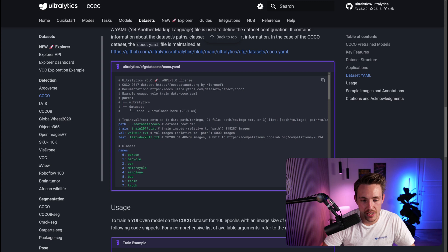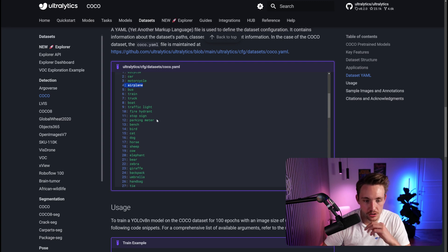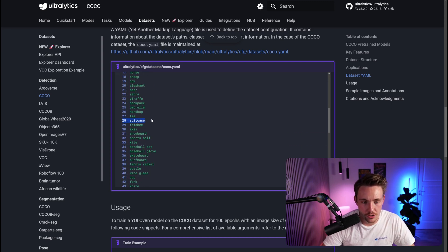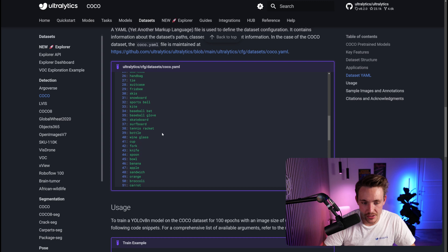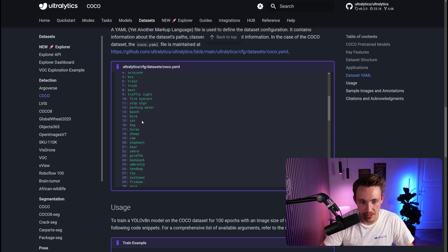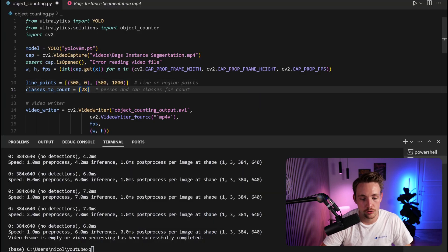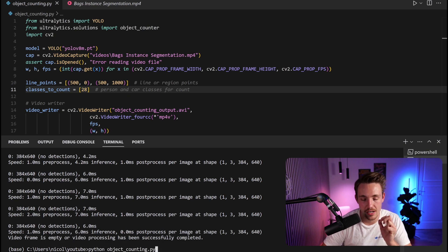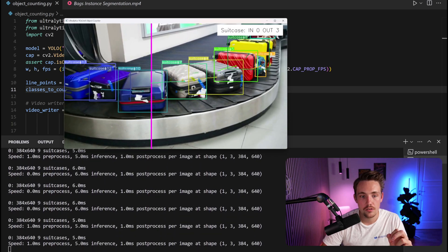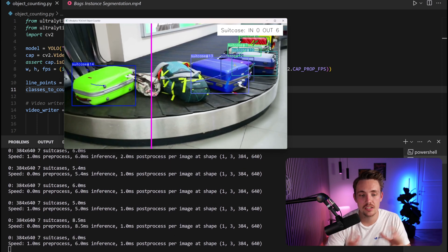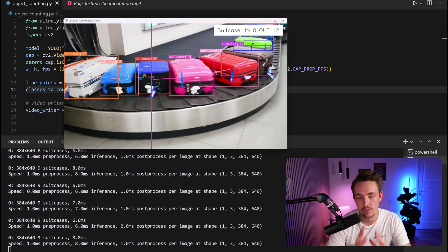We have person, car, bicycle, motorcycle, airplane, and so on. Let's scroll down and find suitcase — there it is. We don't see a 'bag' class, so let's try suitcase at index 28. We update the class in the code from 2 to 28 and run the program. Now it counts: 1, 2, 3, 4, 5, 6 — it detects and counts every single suitcase coming along the conveyor belt at the airport. We may need to align the line a bit further to the right, but it counts every suitcase correctly.